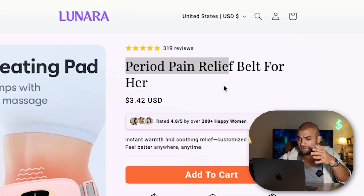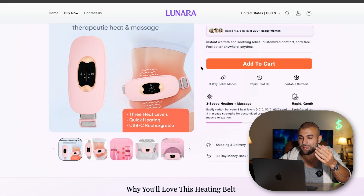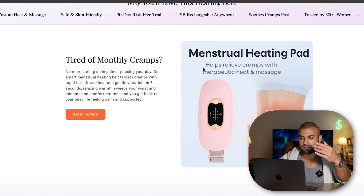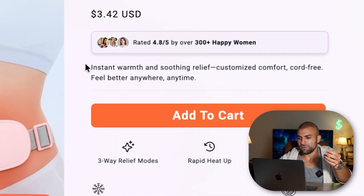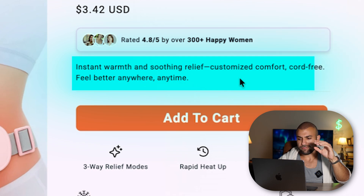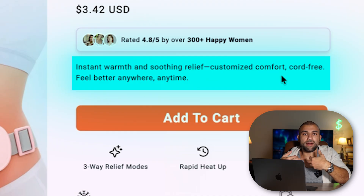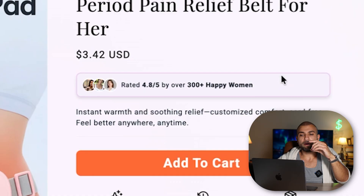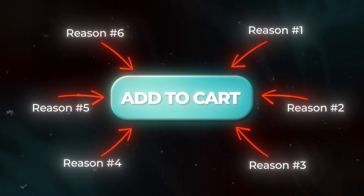You have your title and some social proof. What I love is that this AI truly understands how to make a page that converts. It's using conversion rate tactics I've never seen an AI tool use before. For example, the add-to-cart section has a headline focusing on the main selling point: 'instant warmth and soothing relief,' 'customized comfort,' 'cord-free, feel better anywhere, anytime.' Most people are lazy — they just want to be told right next to the add-to-cart button why they should buy on impulse right there. So this is exactly what that does.